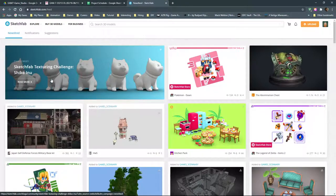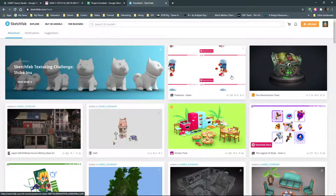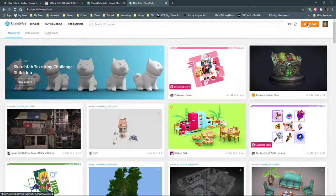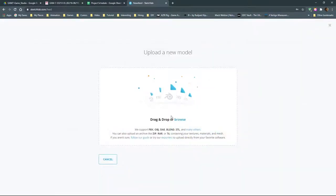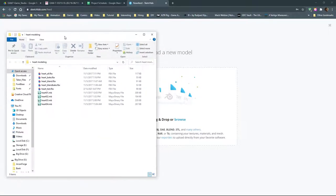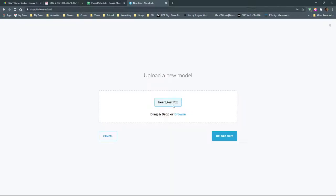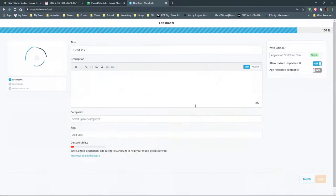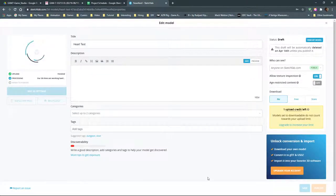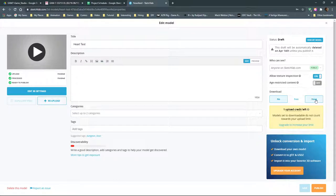Let's see what happens when we upload. I noticed when I opened Sketchfab today there's a texturing challenge going on — they give you a dog model to texture, which could be a cool exercise. I'll go to Upload. It says drag and drop; they support FBX, OBJ, DAE, Blend files, STL for 3D printing, and many others. I'll take my heart test file and just drag it in. The upload credit — if you set your model to be downloadable for free it doesn't count against your credit. Private models use one credit per month.